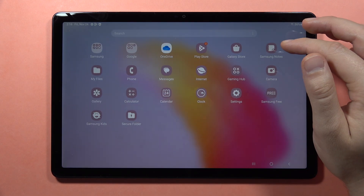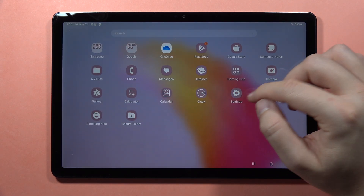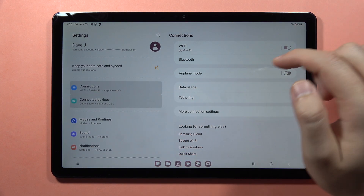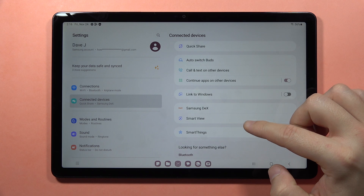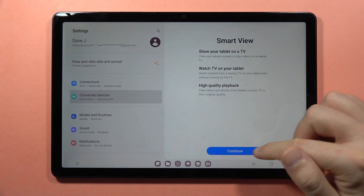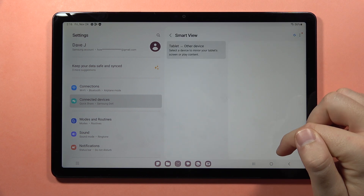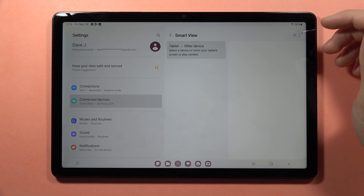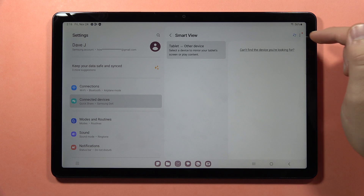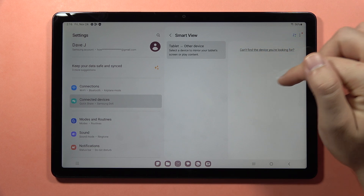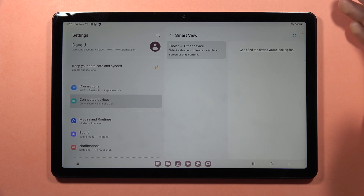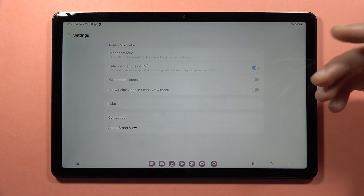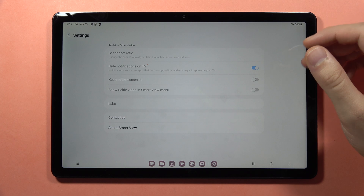You can also go into Settings and share the screen of your device. Go into Connected Devices, then Smart View, and click Continue. You have to be connected to the same Wi-Fi network on your tablet and on your TV. When you are connected, on the list you will find your TV and you can share your screen — this is also called Screen Mirroring or Screen Share.